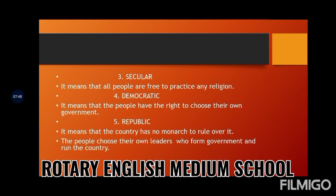Now let's move to the fifth term: republic. It means that the country has no monarch to rule over it. Monarch means king rule. In olden times there were kings who used to rule states and regions, but after independence there is no monarch. The people choose their own leaders who form the government and run the country.